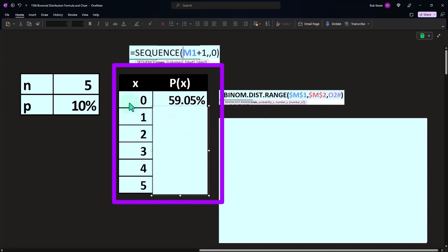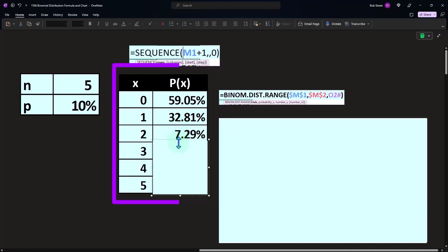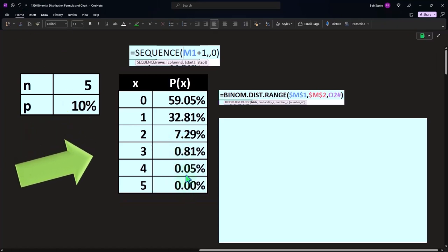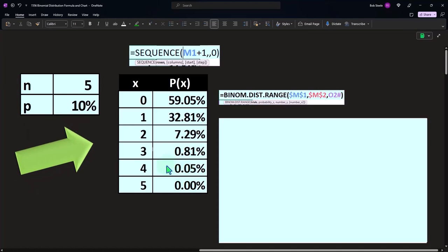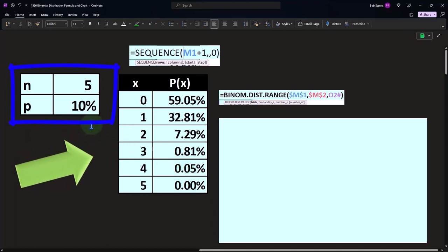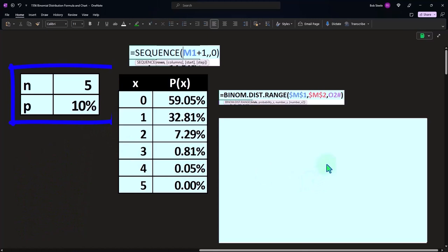The likelihood of having zero successes is going to be 59.05%. The likelihood of having one success out of the five is 32.81%. Two successes, 7.29%, and so on. It's quite unlikely that we're going to have four successes because each sales call we have only a 10% chance of success, and getting four out of five would be fairly unlikely.